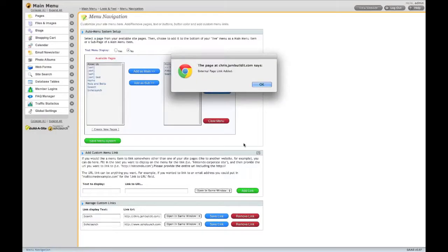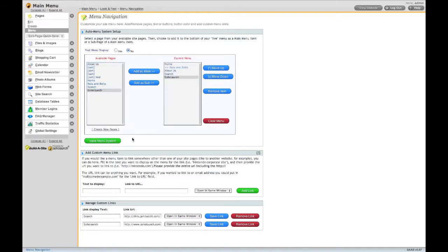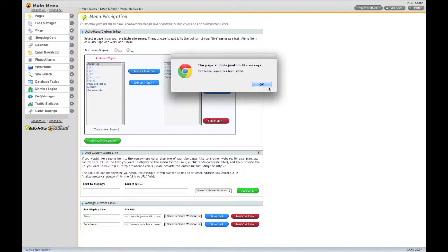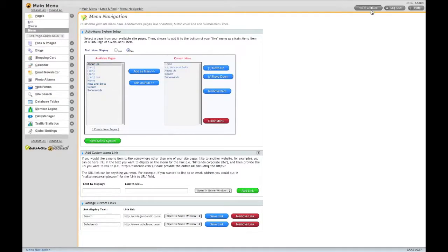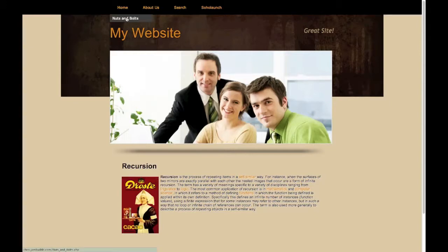Your new link is available under Available Pages. Don't forget to click Save Menu System. And here's our new menu system, complete with submenu item.